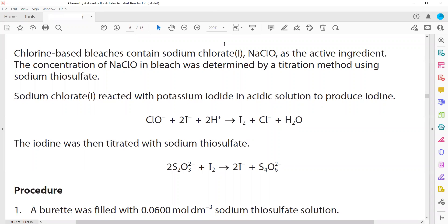In this question, chlorine-based bleach contains sodium hypochlorite, NaClO, as the active ingredient. The concentration of NaClO in bleach can be determined by titration using thiosulfate — an iodine-thiosulfate titration. First, sodium hypochlorite is reacted with excess potassium iodide in acidic solution, so that iodide ions are converted into iodine molecules and the hypochlorite ion forms a chloride ion.